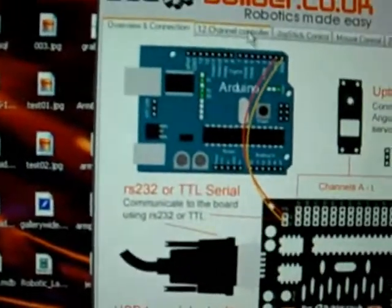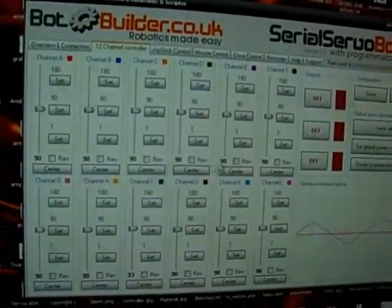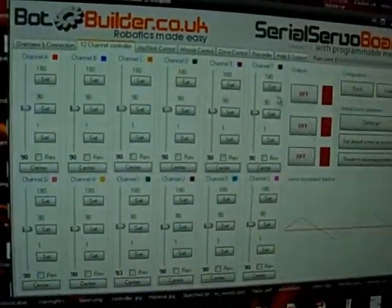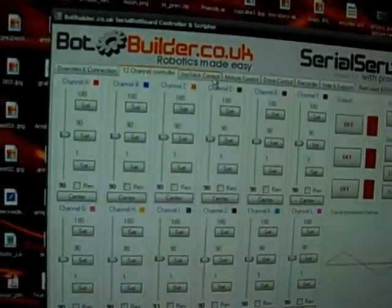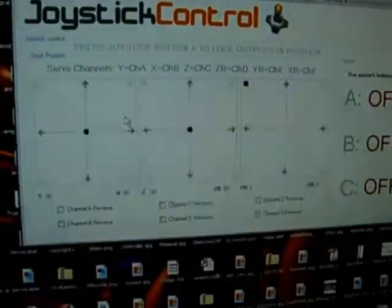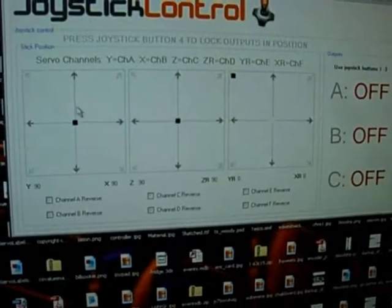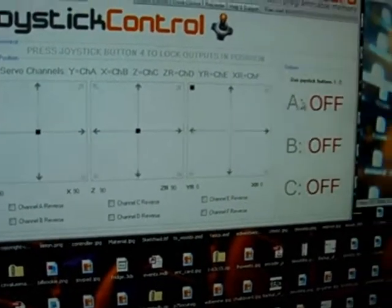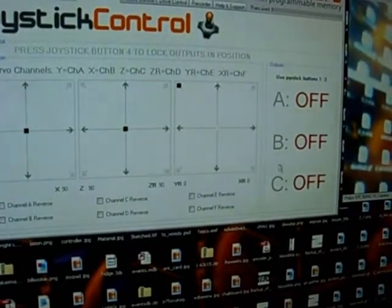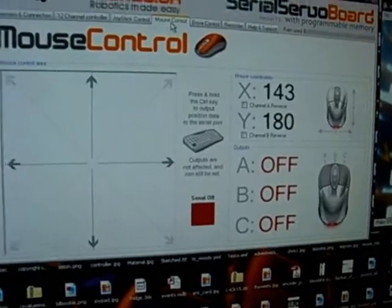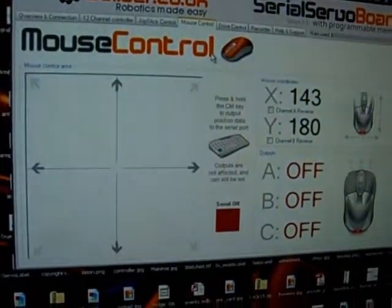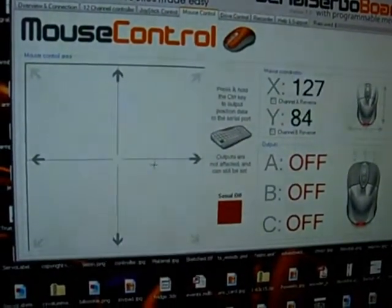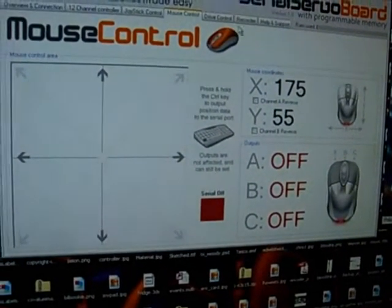OK, now the features in this software: you've got the 12 channel controller which is all 12 channels with the outputs. You've got the joystick control which is basically 6 channels so you've got 3 axes and you've got 3 buttons which correspond to the outputs. You've got the mouse control which is basically moving the mouse around and it will move the servos with the 3 outputs.